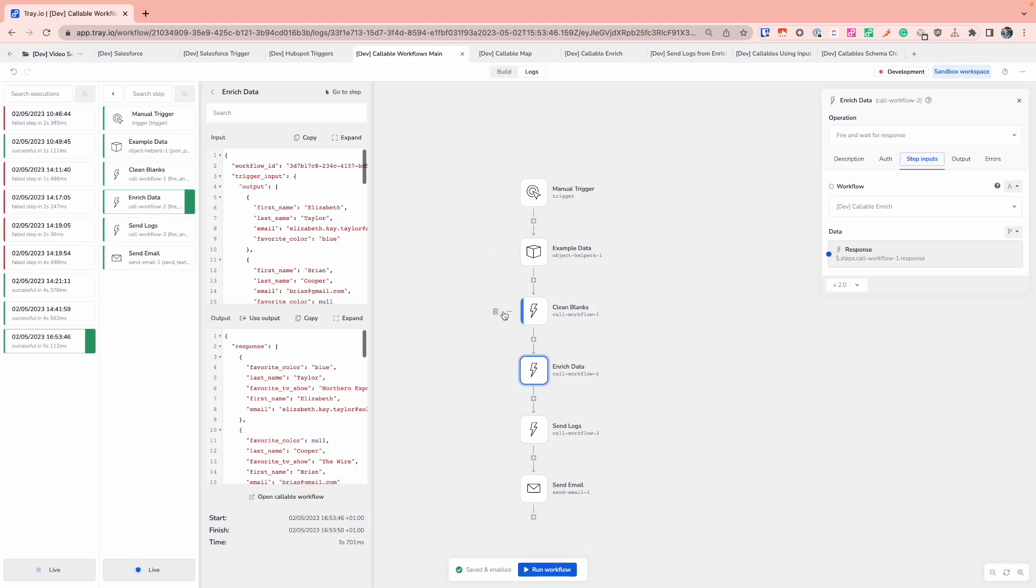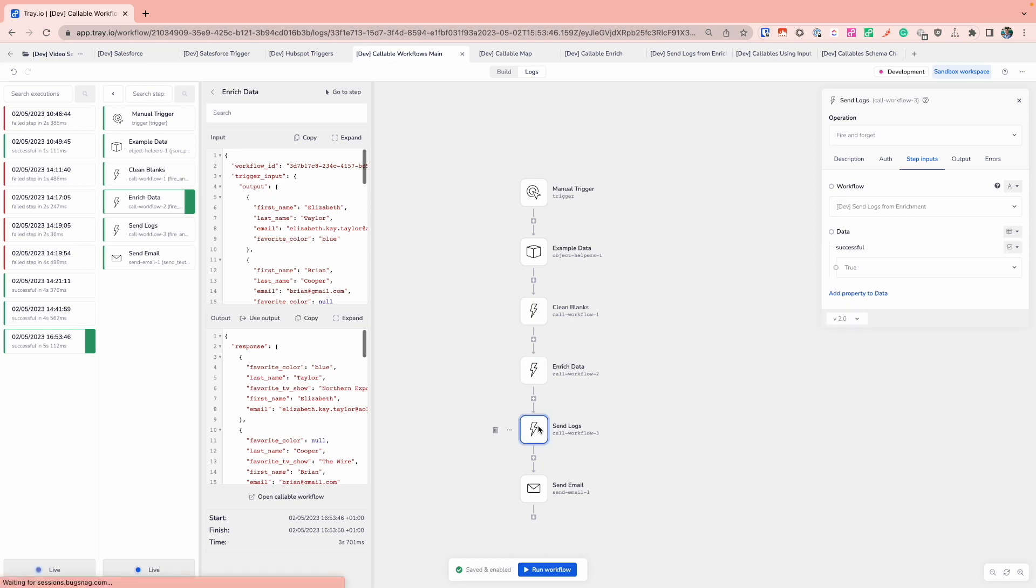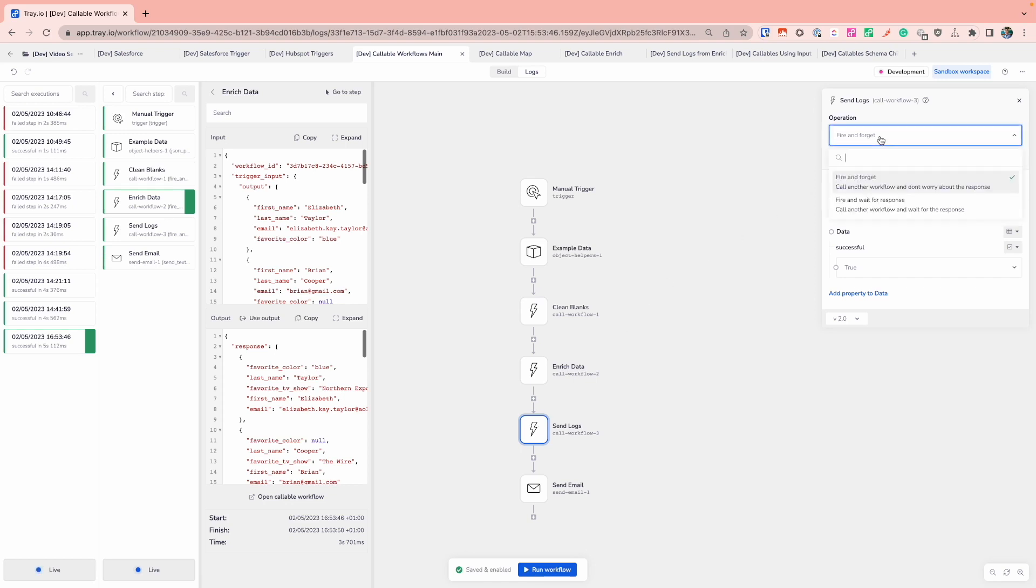The second example or the second type of child or callable tray workflow is fire and forget. As the name suggests, I'm just going to call my child tray workflow and I'm not going to worry about what the response is in terms of what I'm getting back. The operation that you'll select here is fire and forget. You'll select the workflow that you need as well as any information that you want to pass through.